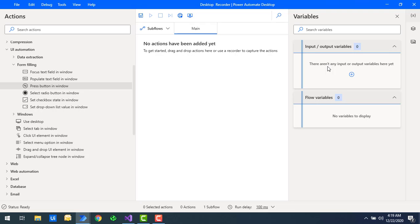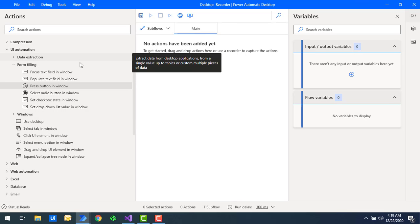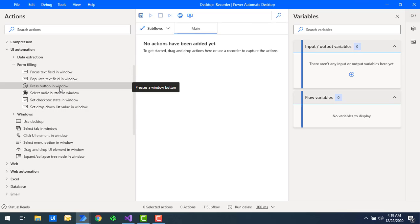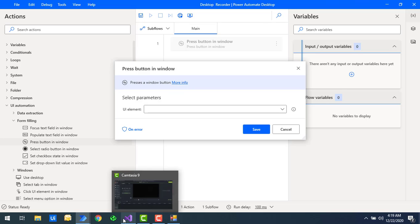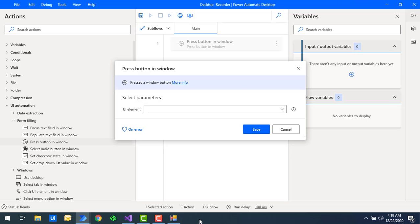I will explain one by one the actions available as part of the form filling actions. We will start with Press Button in Window. Let me drag and drop this action onto the workspace. What this action does — if you see I have a lot of windows on my taskbar — it will try to open up whichever window we select. It will open that window using UI elements. In previous sessions we have seen how to add UI elements, so please watch that video before proceeding.